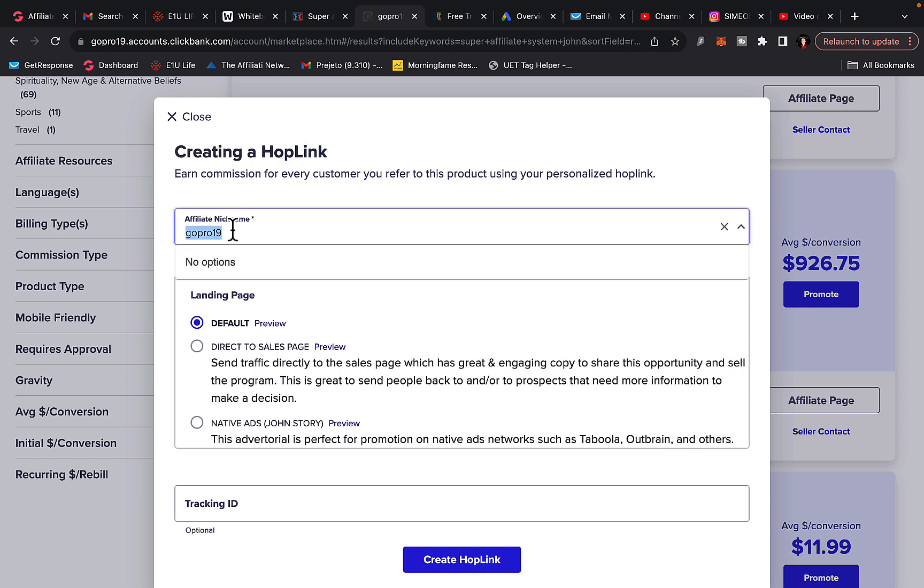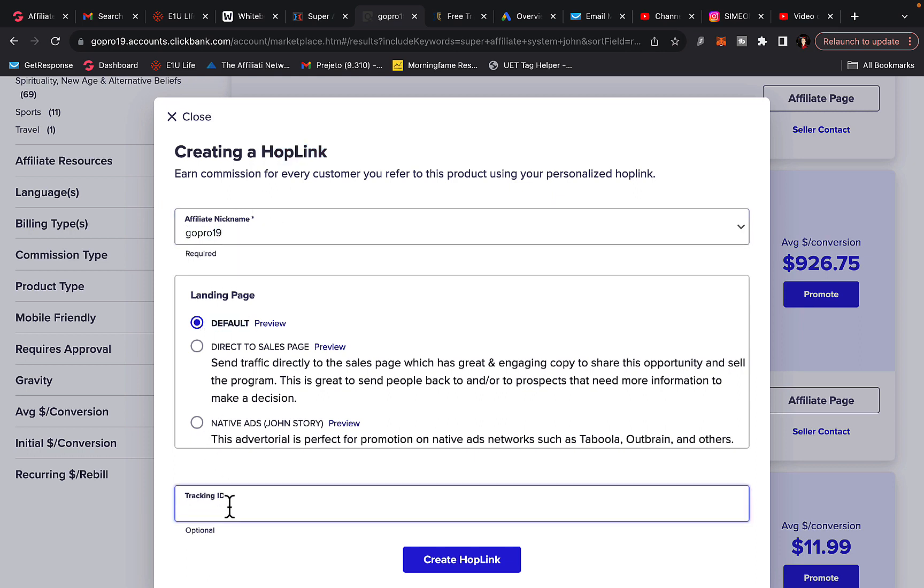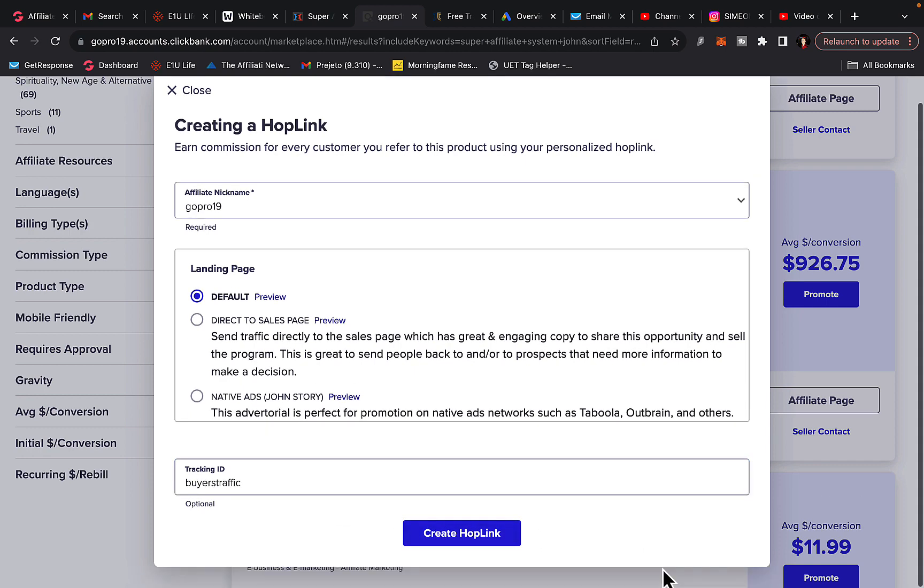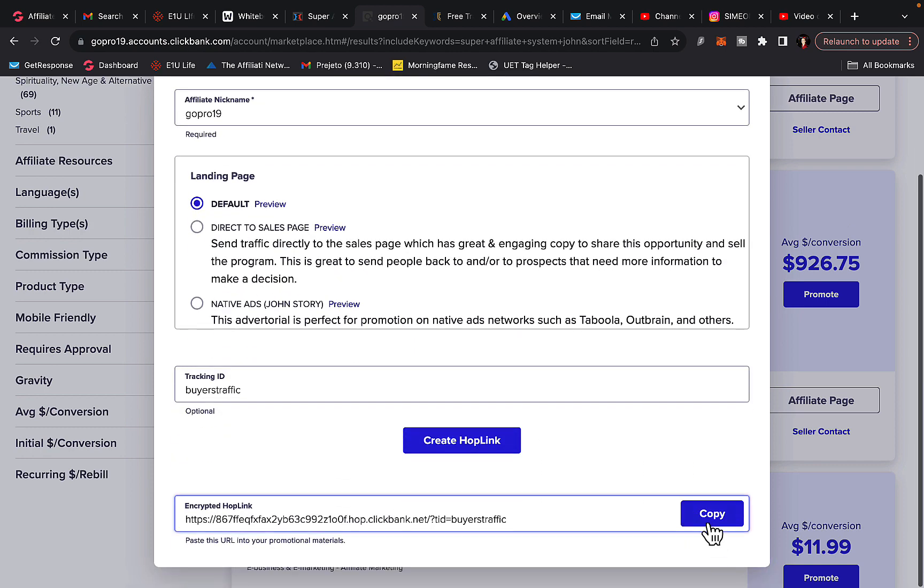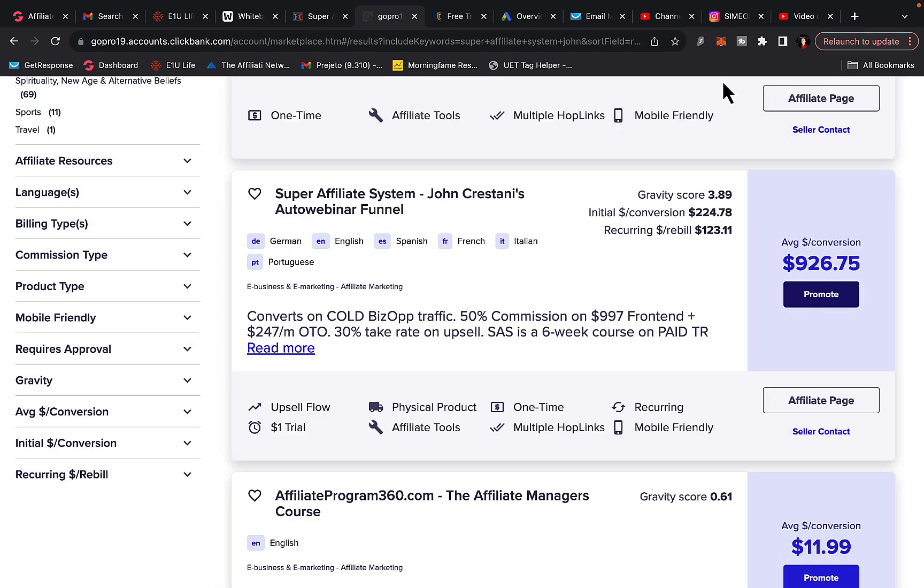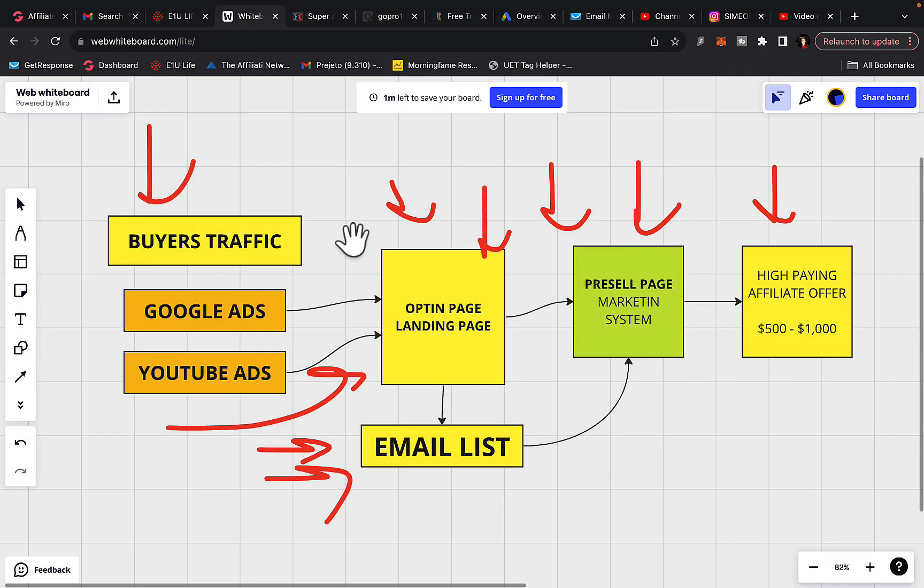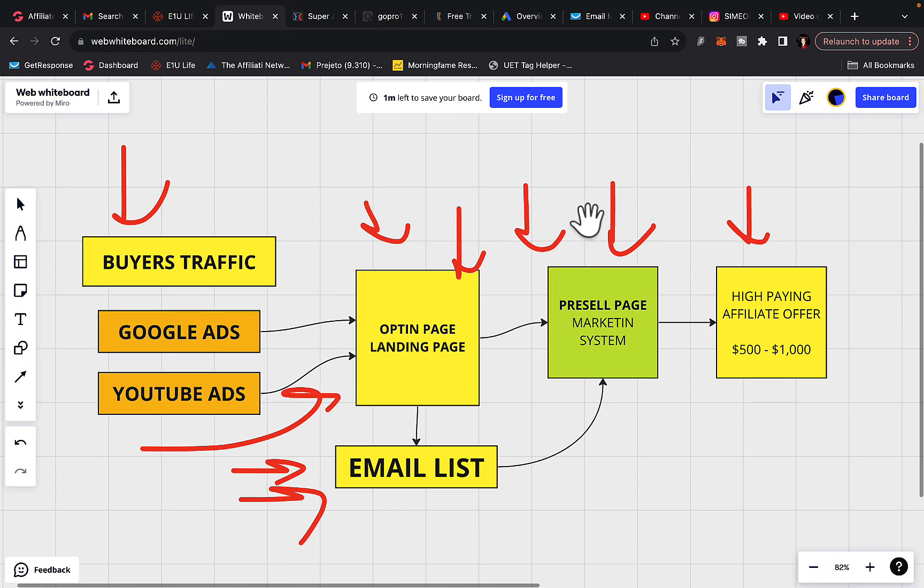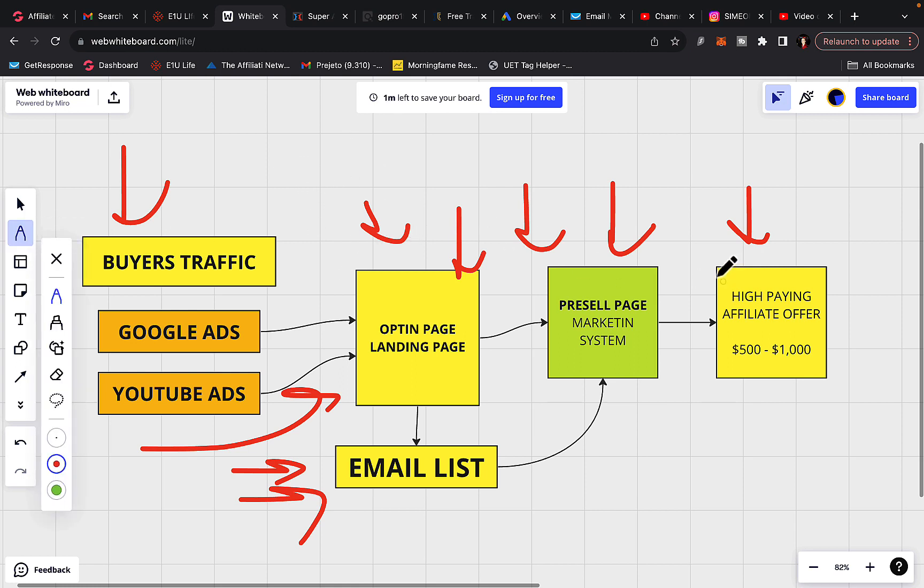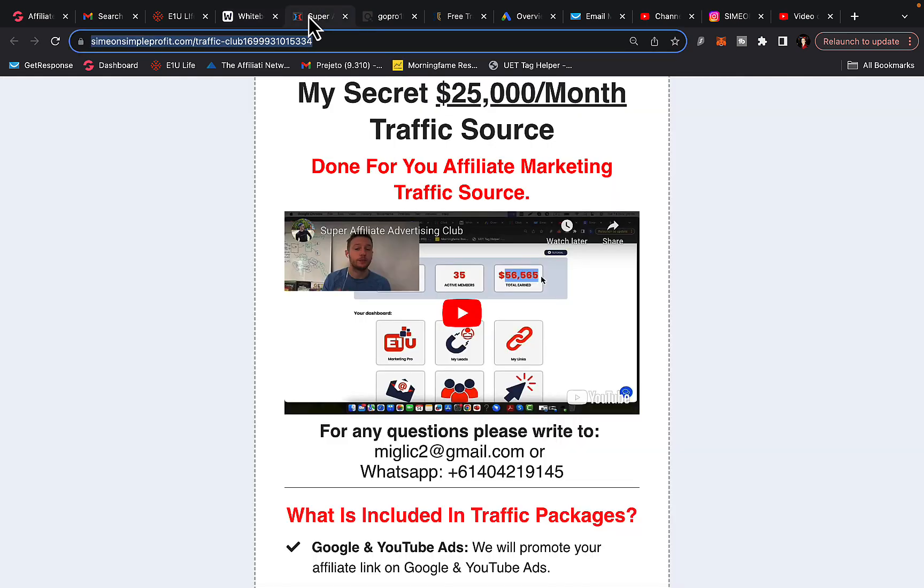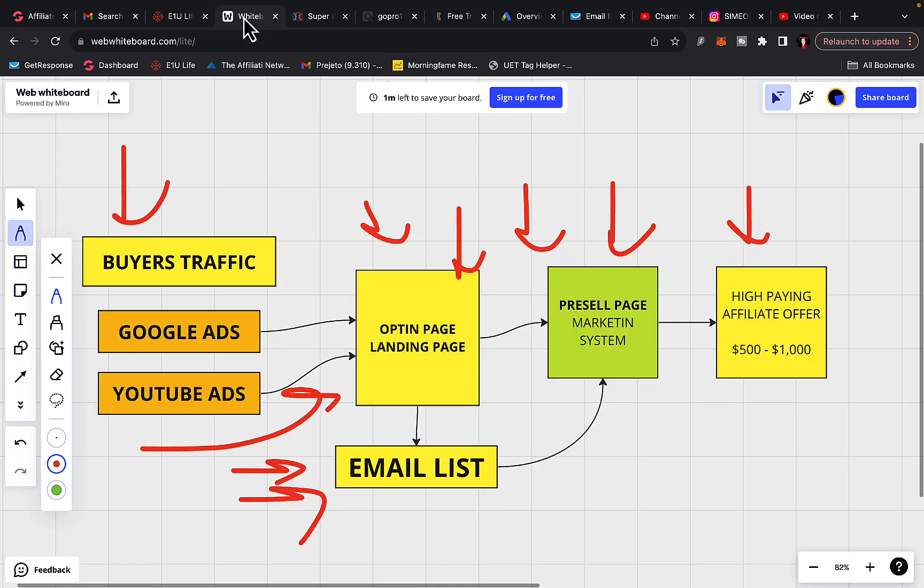You're going to click on the promote button and you're going to create hoplink. First of all, you will type in your account nickname, landing page, select default landing page, tracking ID, you can say buyer's traffic because you will be using buyer's traffic. Click create hoplink and you simply copy this affiliate link. So we have an affiliate link. Okay, so you will not send traffic directly to an affiliate link. So basically when you have an affiliate link, you have to create a landing page. So basically I'm using ClickFunnels to build landing pages and you have to create a marketing system.